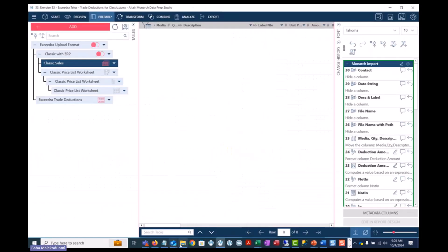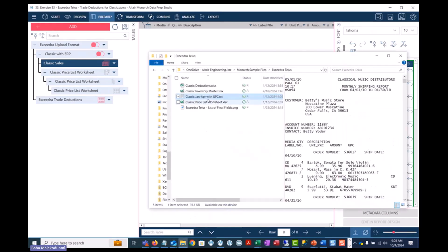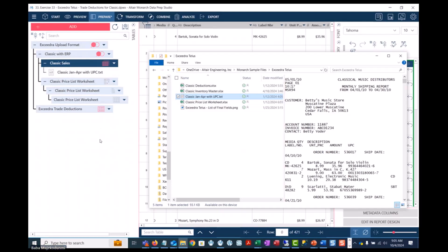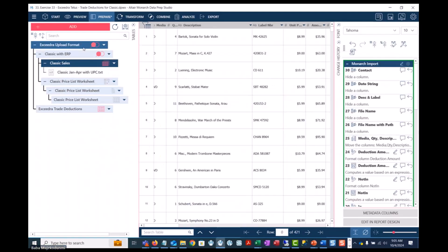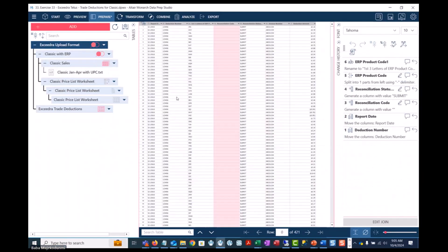By simply dragging and dropping the invoice into this pre-built workspace, Monarch will automate the reconciliation as well as create the uploaded formatted file for Excedra.